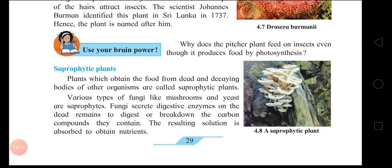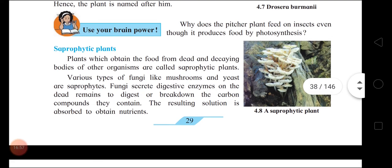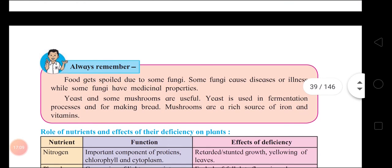Saprophytic plants obtain food from dead and decaying bodies of other organisms. Some fungi spoil food, some are disease-causing, while some have medicinal properties. Useful fungi include yeast, used in fermentation and bread-making. Some mushrooms are used as food because they are a rich source of iron and vitamins.